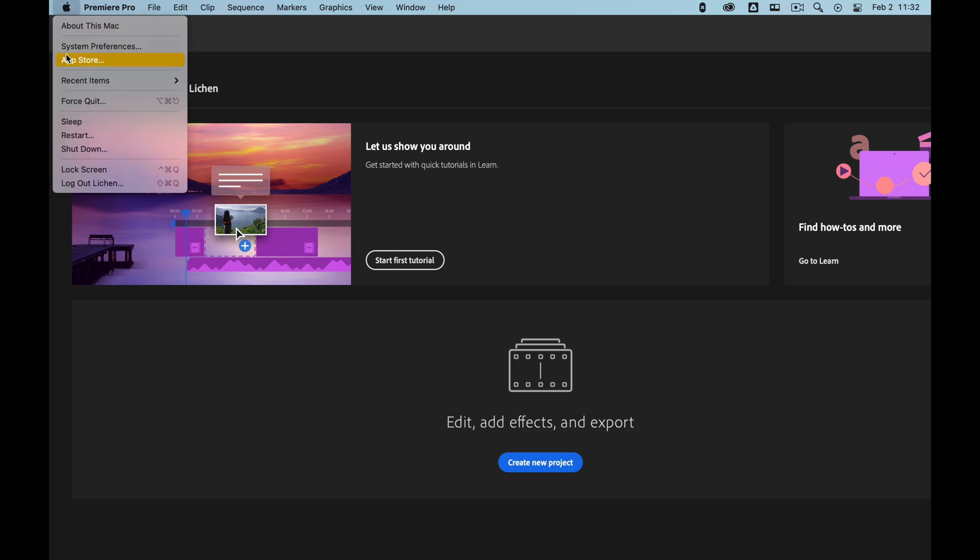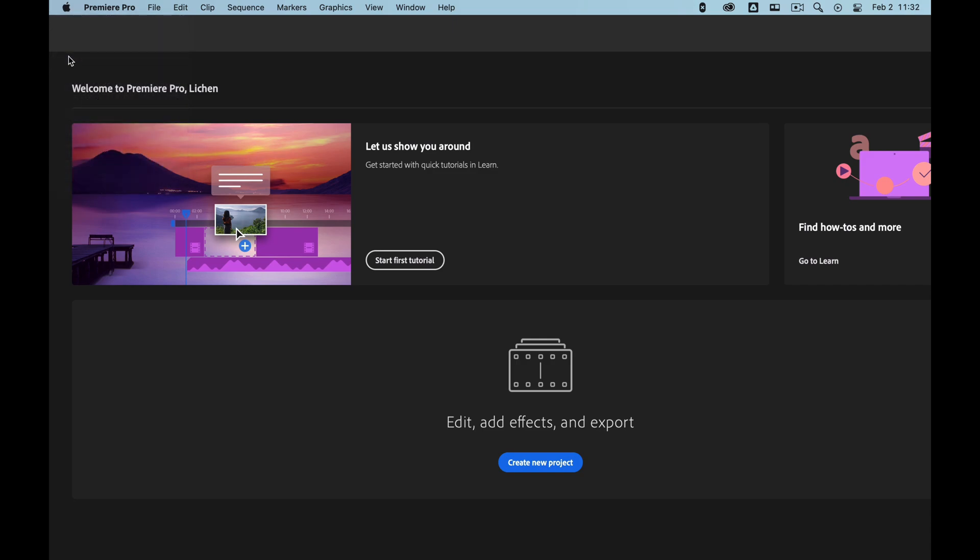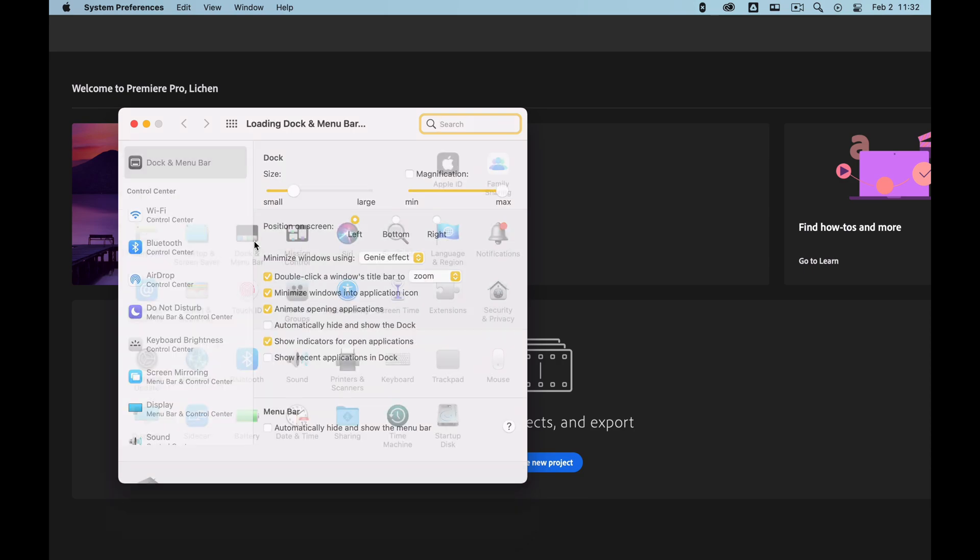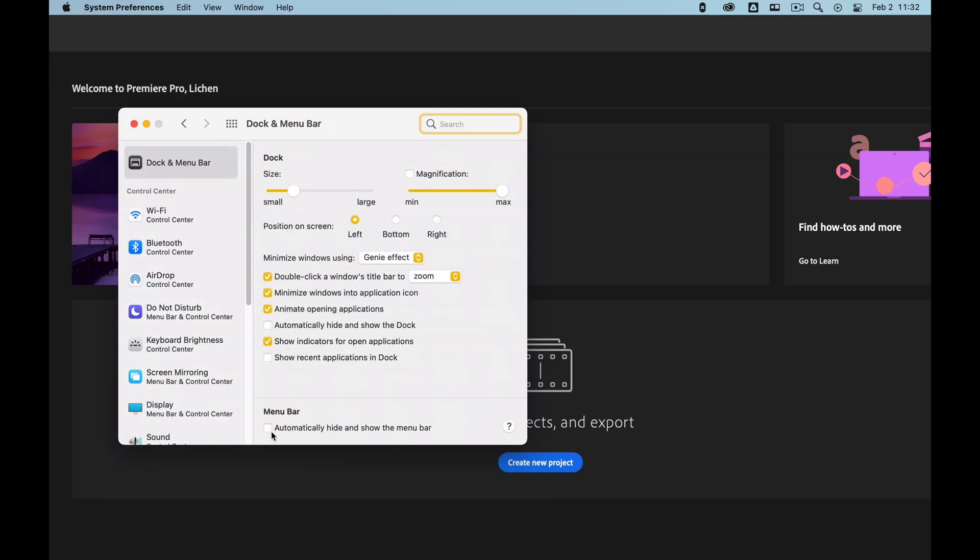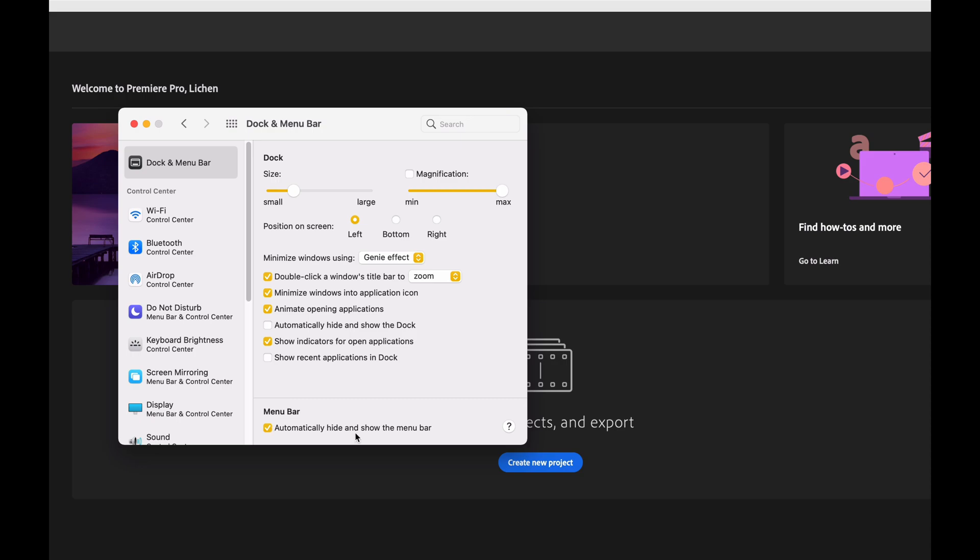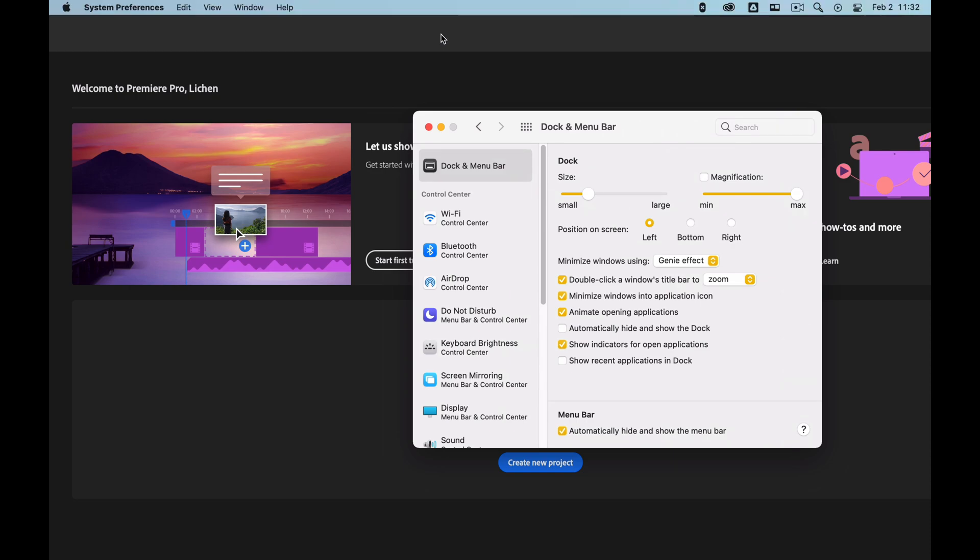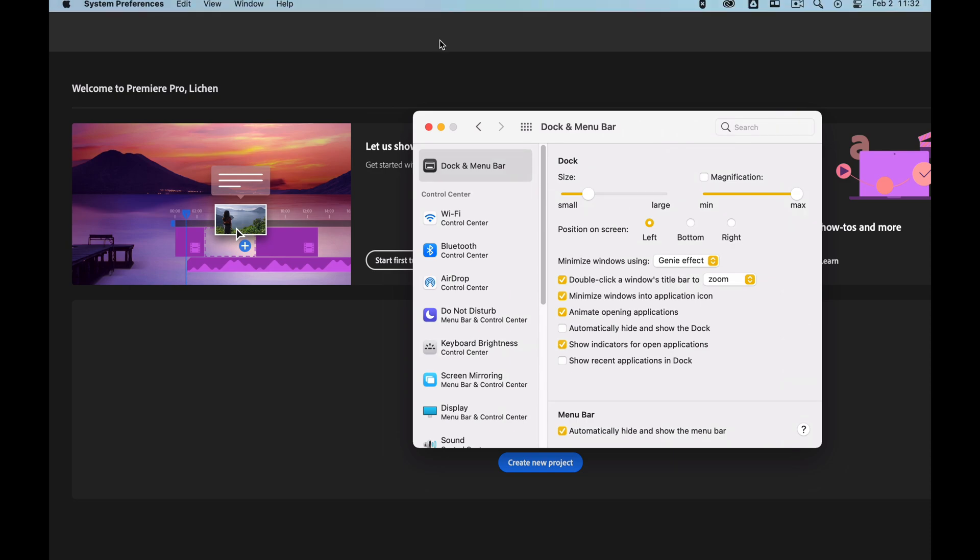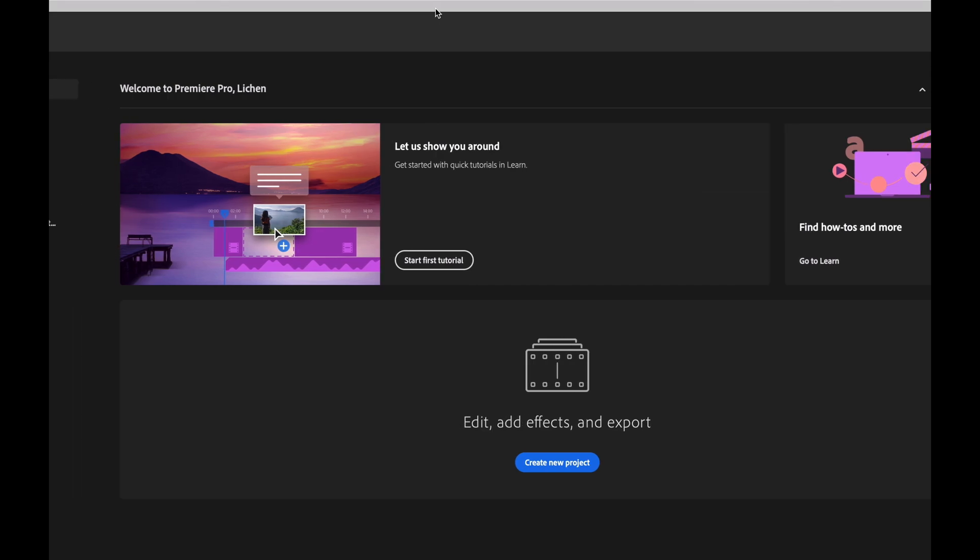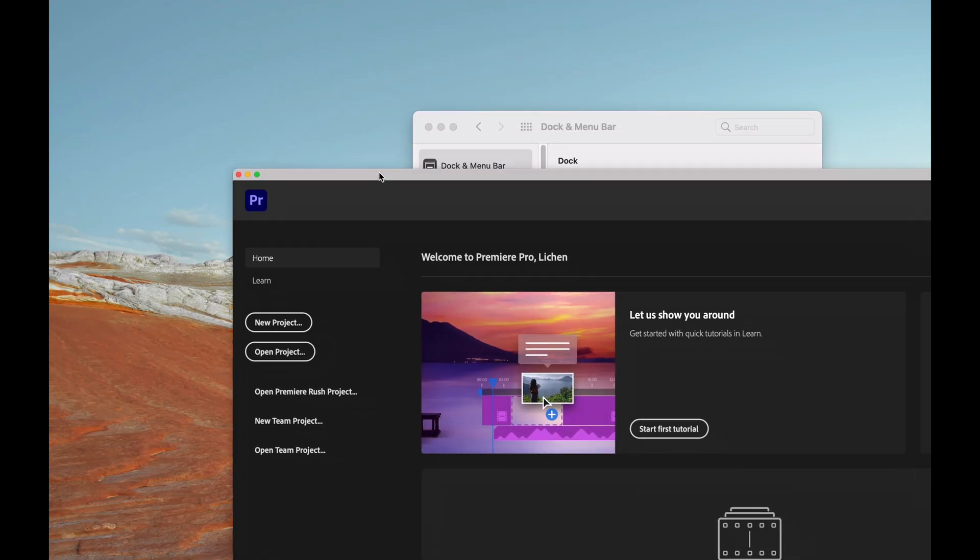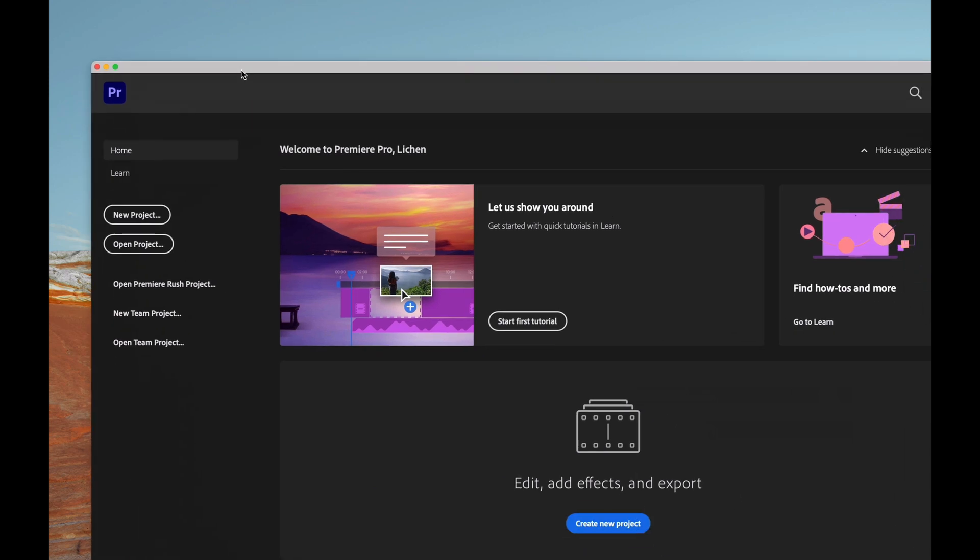Click Dock and Menu Bar, and then hit 'Automatically hide and show menu bar.' That will hide the menu bar, so now our application top bar is visible. Now I can just double-click on that and it'll shrink the window to fit our display, and then we can move it around or whatever.